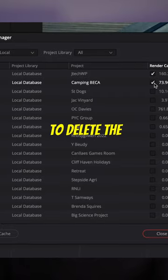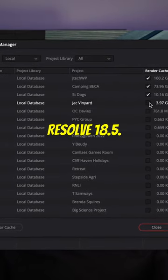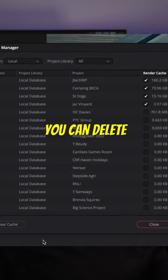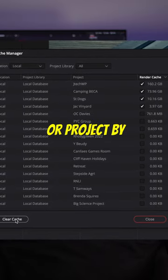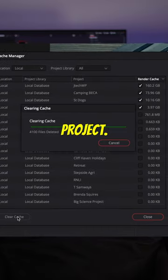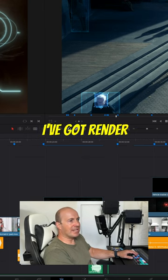In this video I'll show you how to delete the render cache in DaVinci Resolve 18.5. You can delete all the render cache to free up space or project by project. We can see by the blue lines I've got render cache enabled on this timeline.